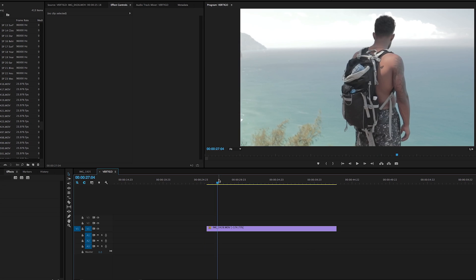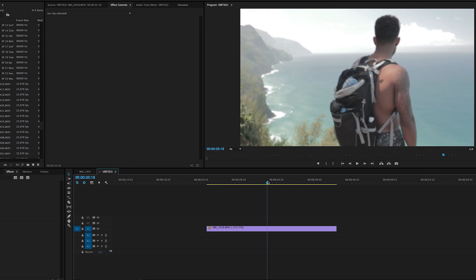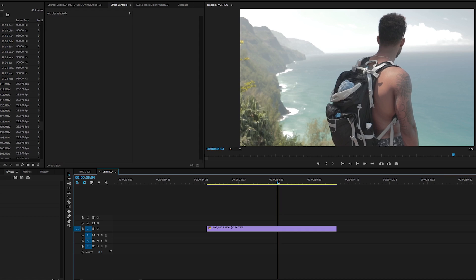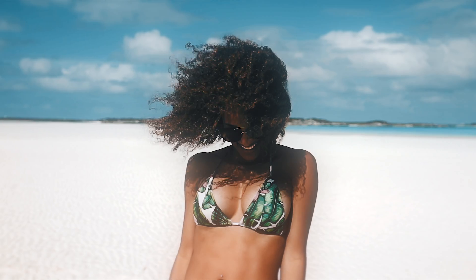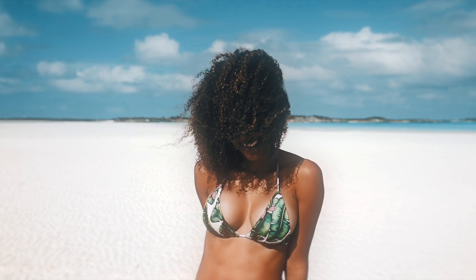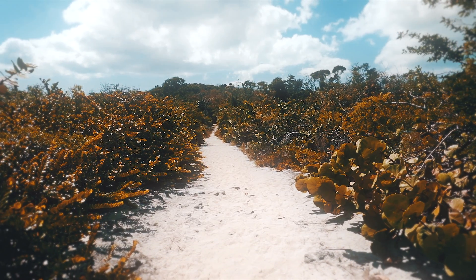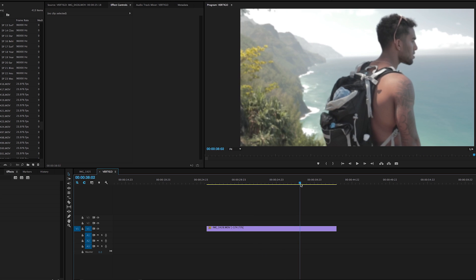I actually just stumbled across this — I like to do a lot of digital push-and-zooms on my clips. I was editing a video, did this, and noticed the effect. I got a lot of you guys hitting me up in Instagram DMs when I put out my Exuma video because I used it a lot there, so I thought I would do a quick tutorial showing you guys how to do that.